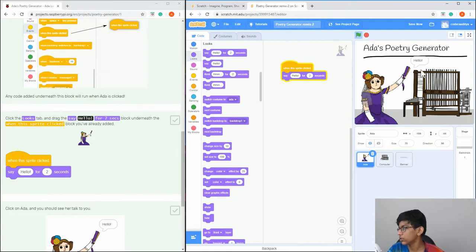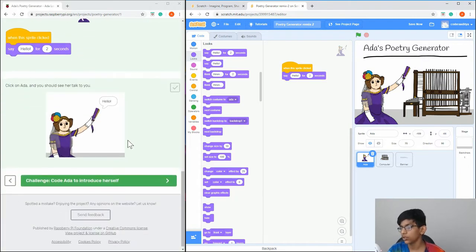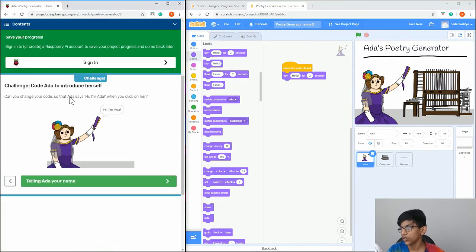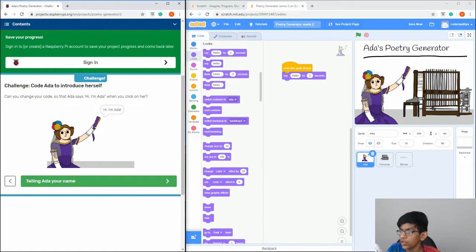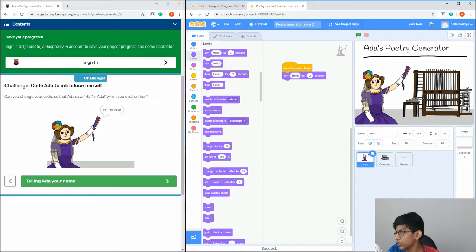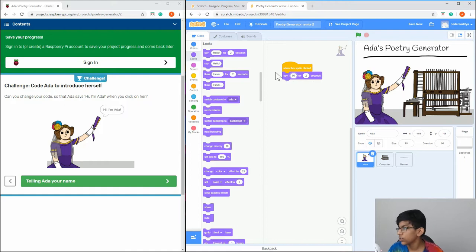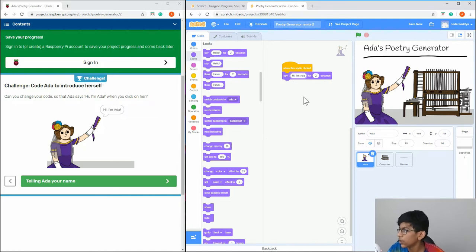If you click on it, it should say hello like that. Now here's a challenge: instead of saying 'hello', say 'Hi, I'm Ada'. So just in the place where it says 'say hello', put 'Hi, I'm Ada' like that.